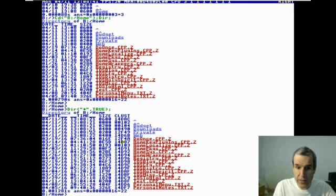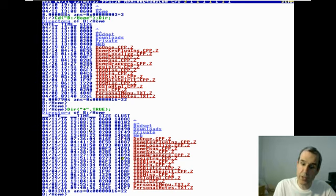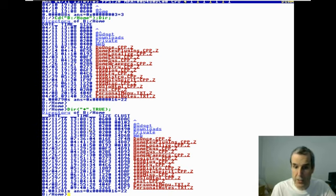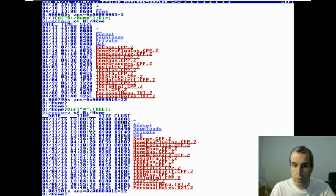With FAT32 you don't allocate blocks, you allocate like 20 blocks at a time. With FAT32 the numbering for the cluster starts at the data area of your — I want blocks not clusters. 102 is okay.